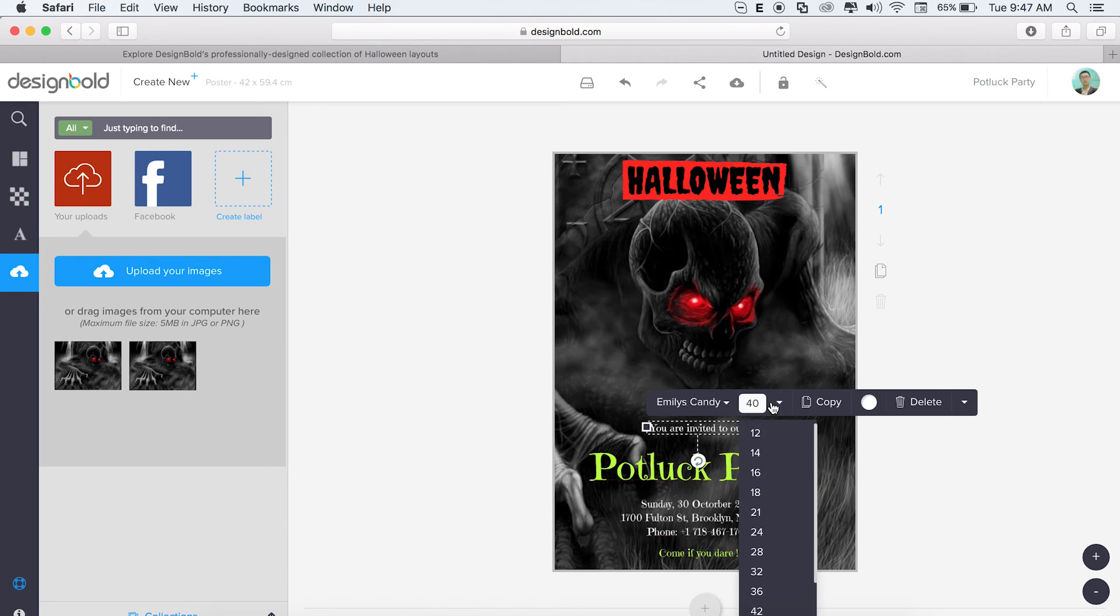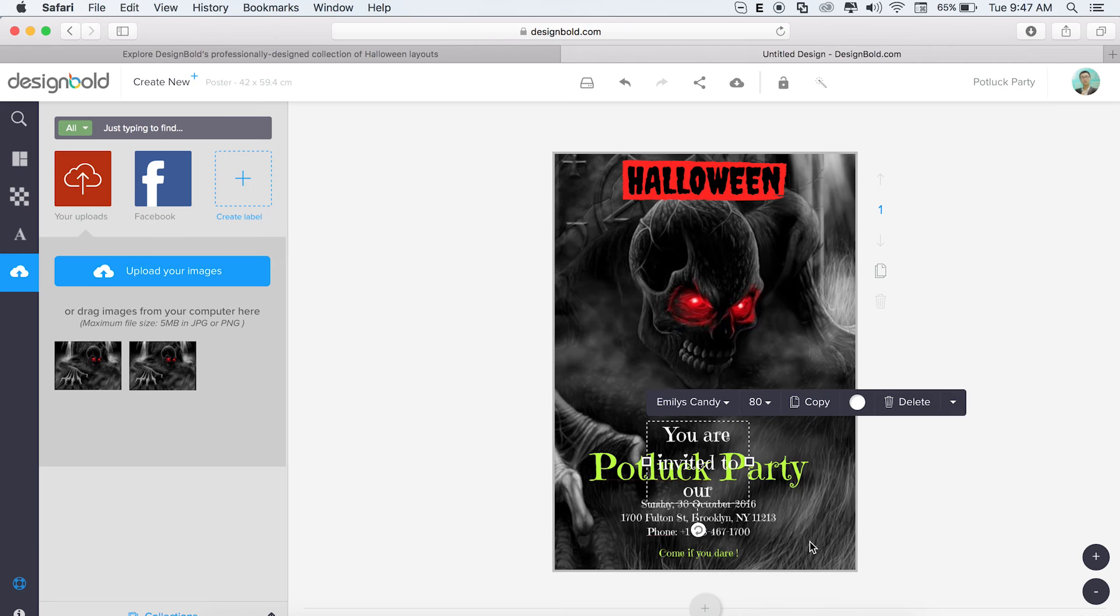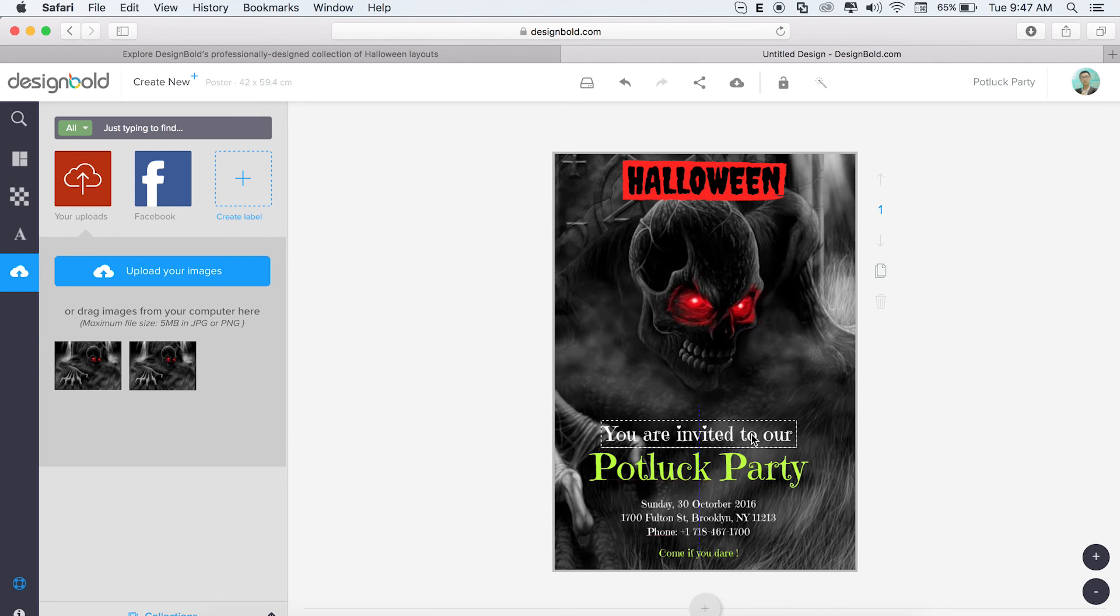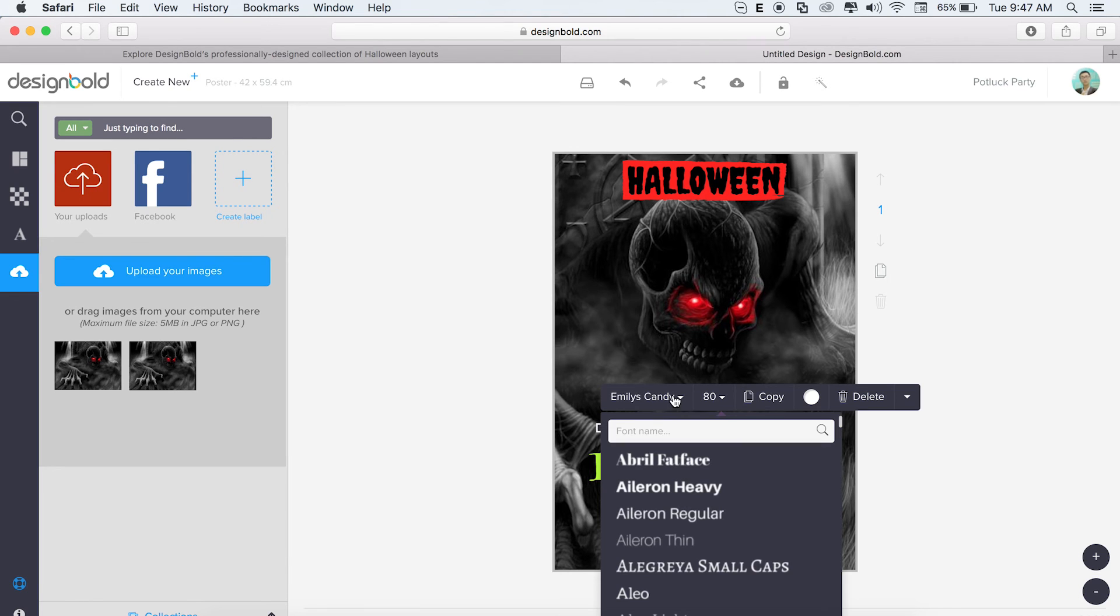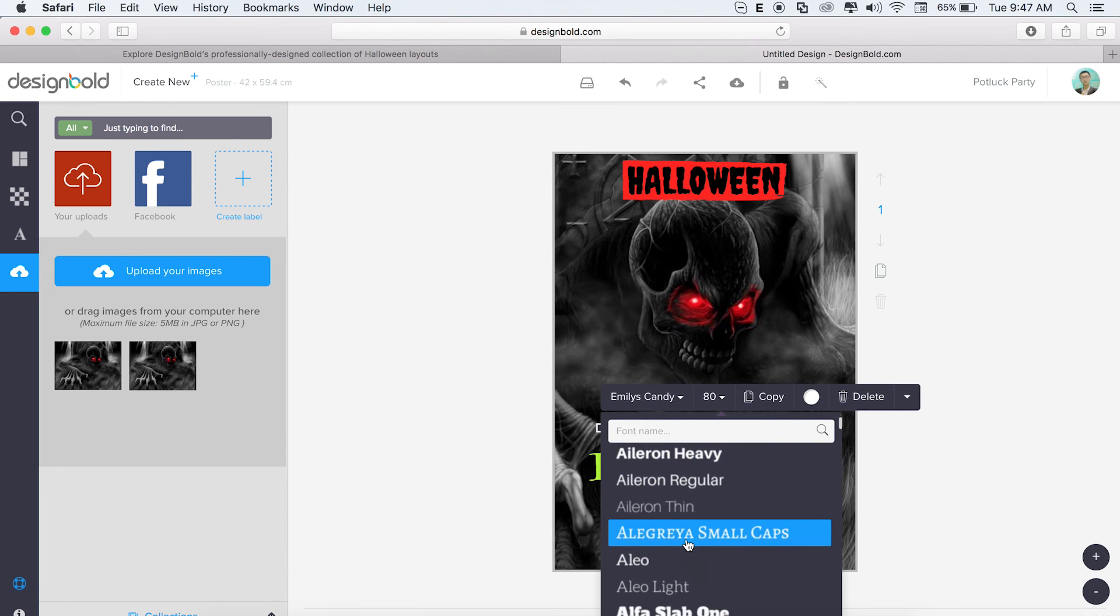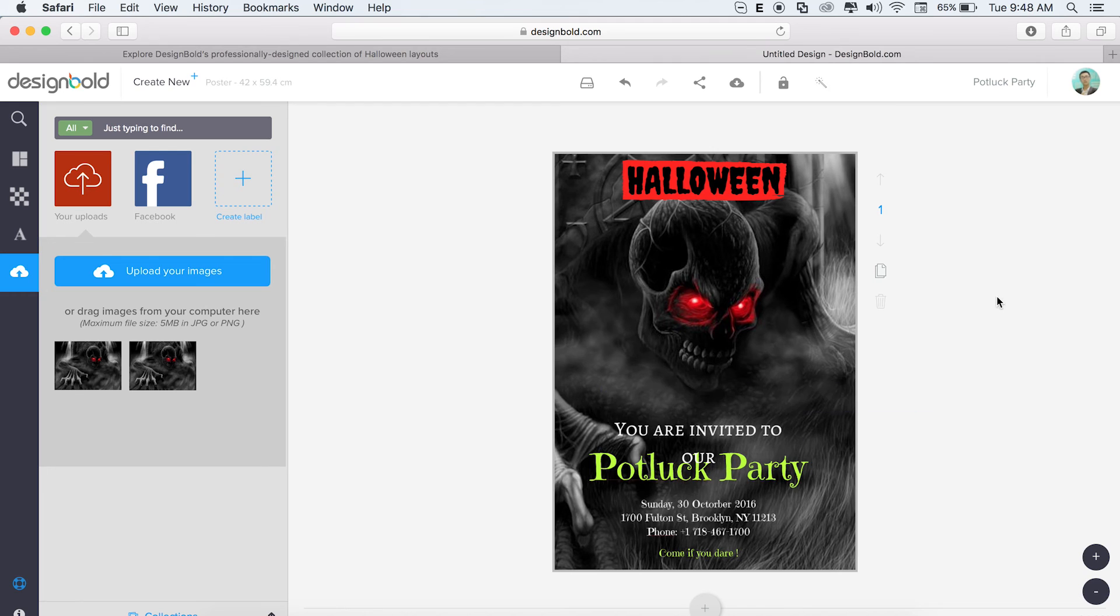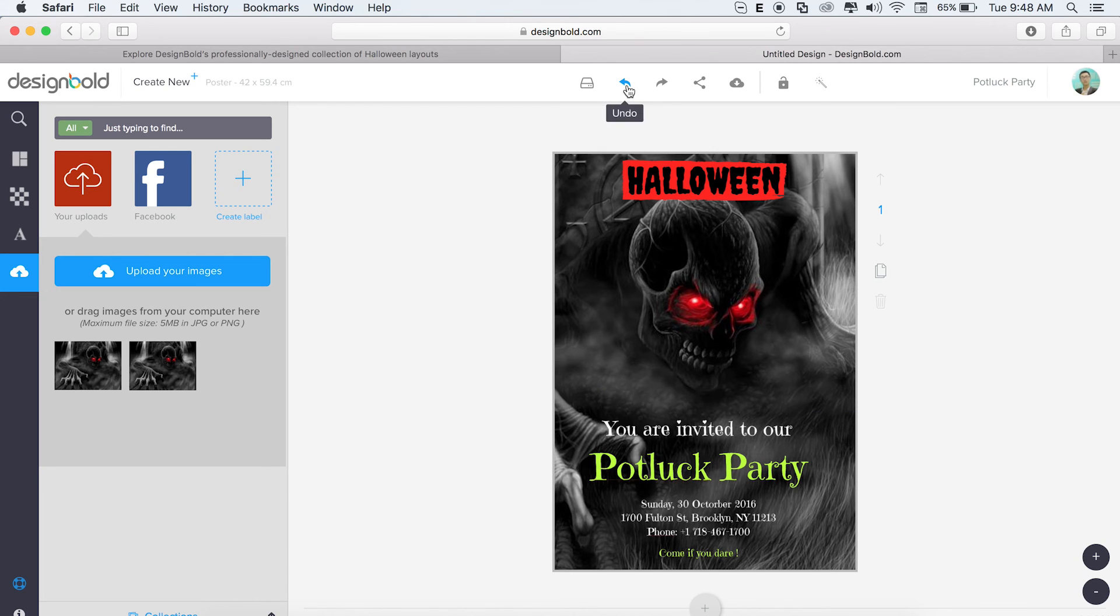Another thing we can do is change the font size and font family. Position it again. So let's try another font. Actually, I don't like this one. I'll hit undo and then the original font is back.